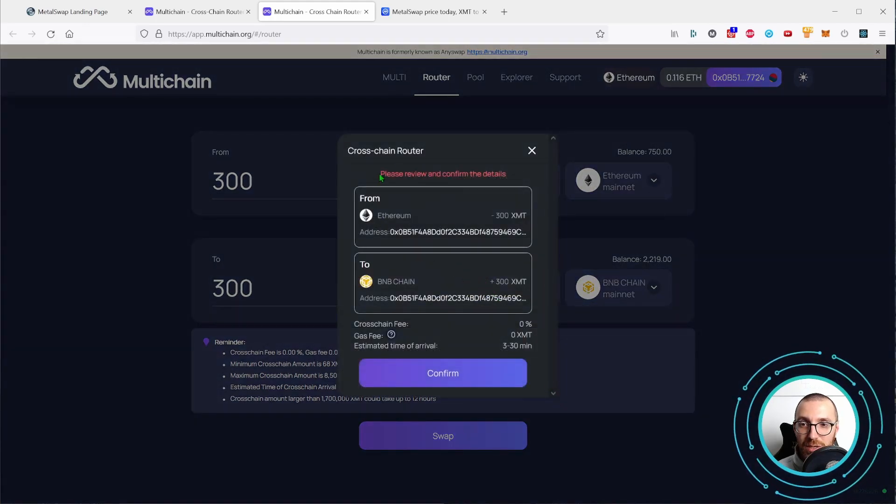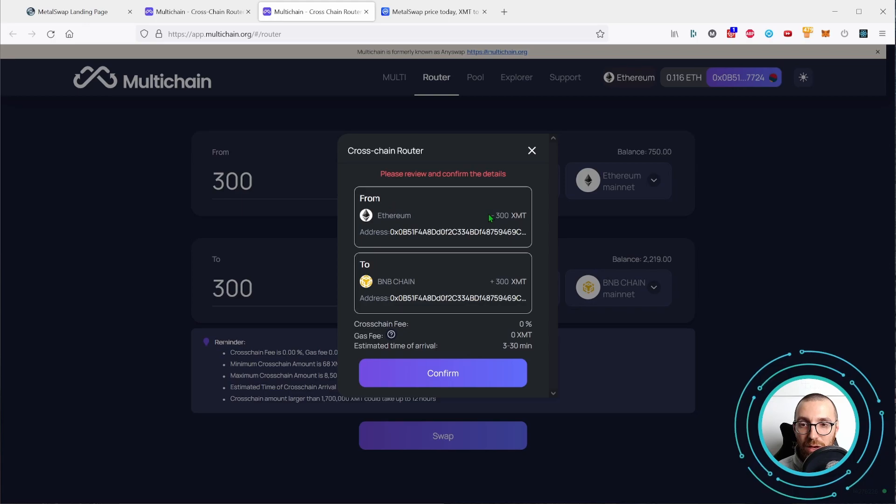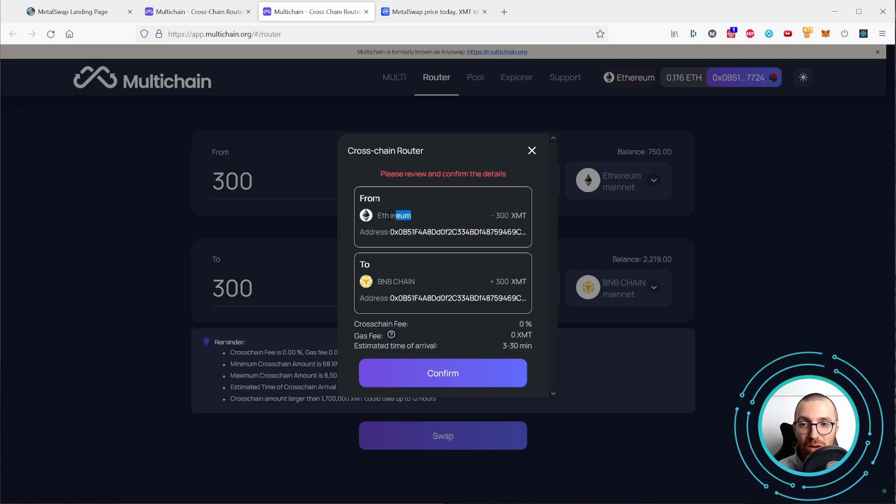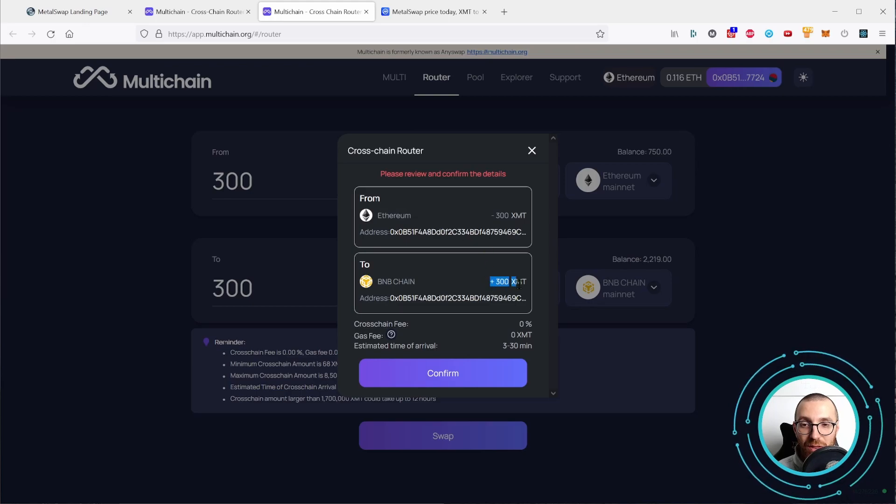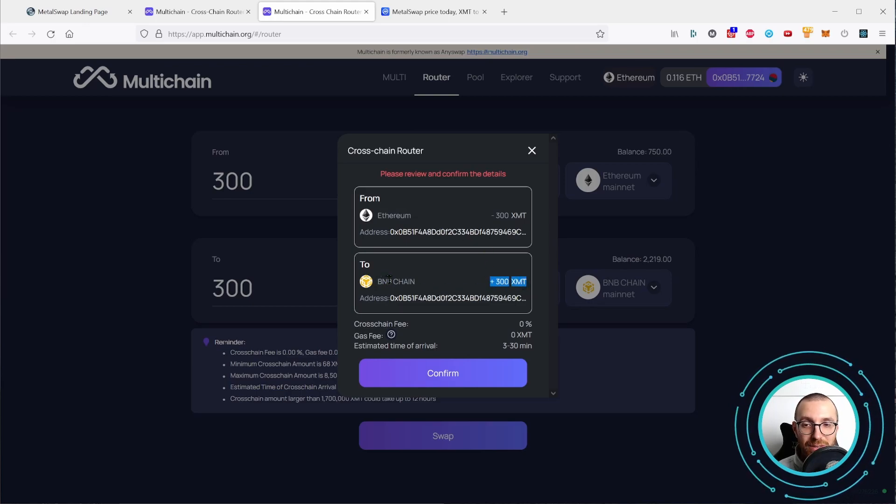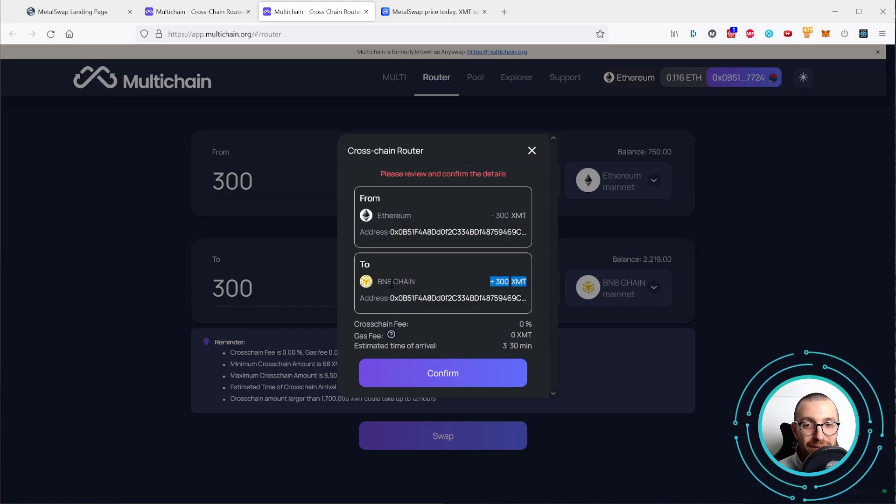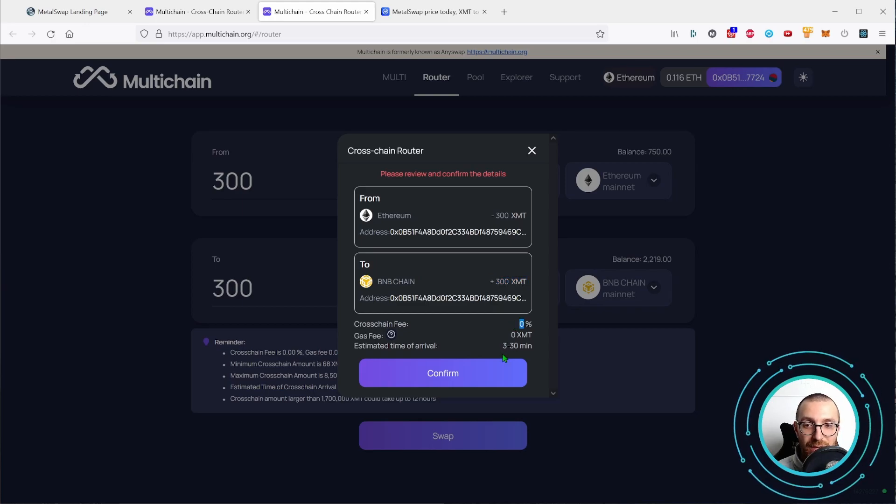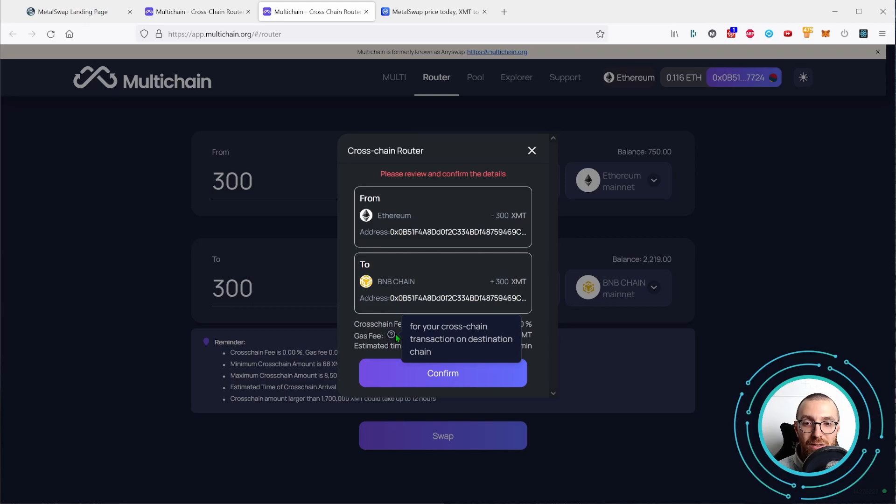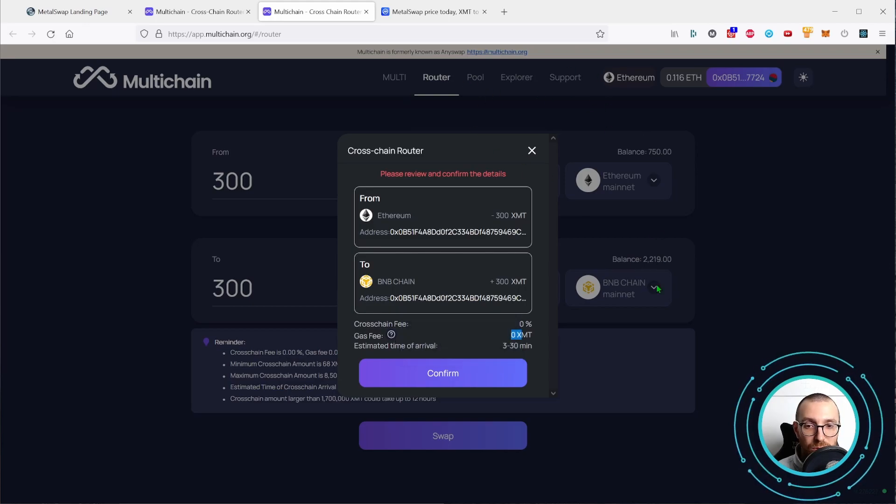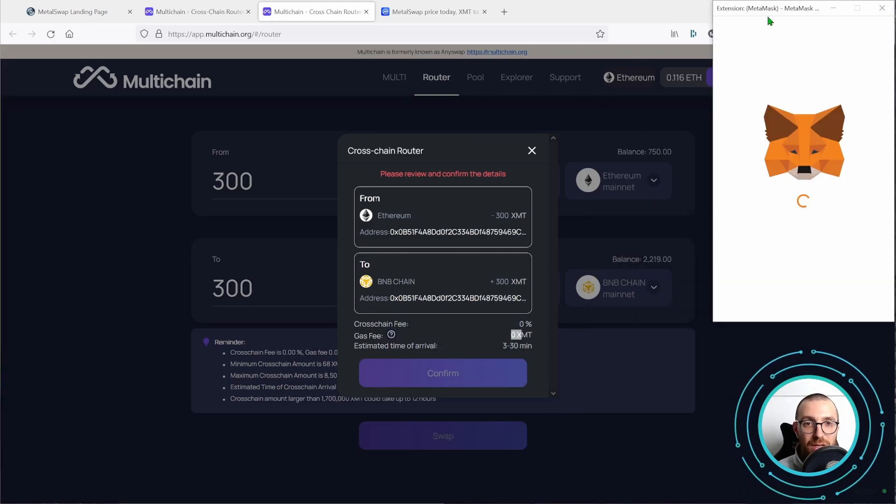Please review and confirm the details. So they are going to take 300 XMT from our Ethereum address and add the 300 XMT to our Binance Smart Chain, to our BNB chain as per the latest rebranding they made. 0% cross-chain fee, 0 XMT gas fee taken by multi-chain. Let's confirm this.